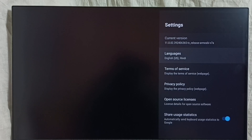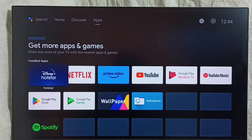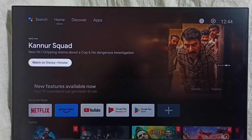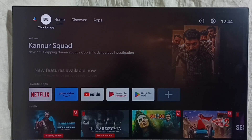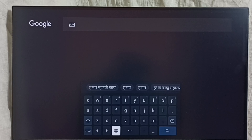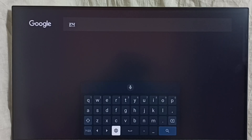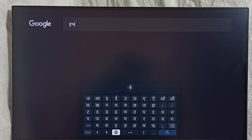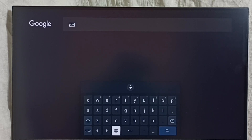Go to home screen, then select search. Here we can see the keyboard. Select this language button — using this language button we can change the keyboard language. Now we are seeing Hindi, then English, then Hindi, then English. This way we can switch the keyboard language using this language button.